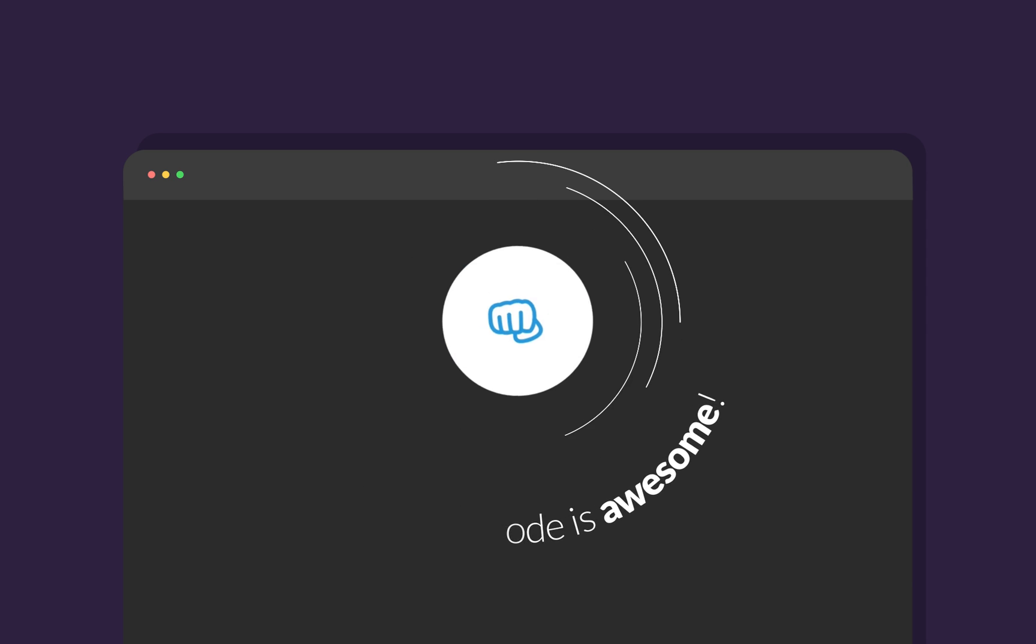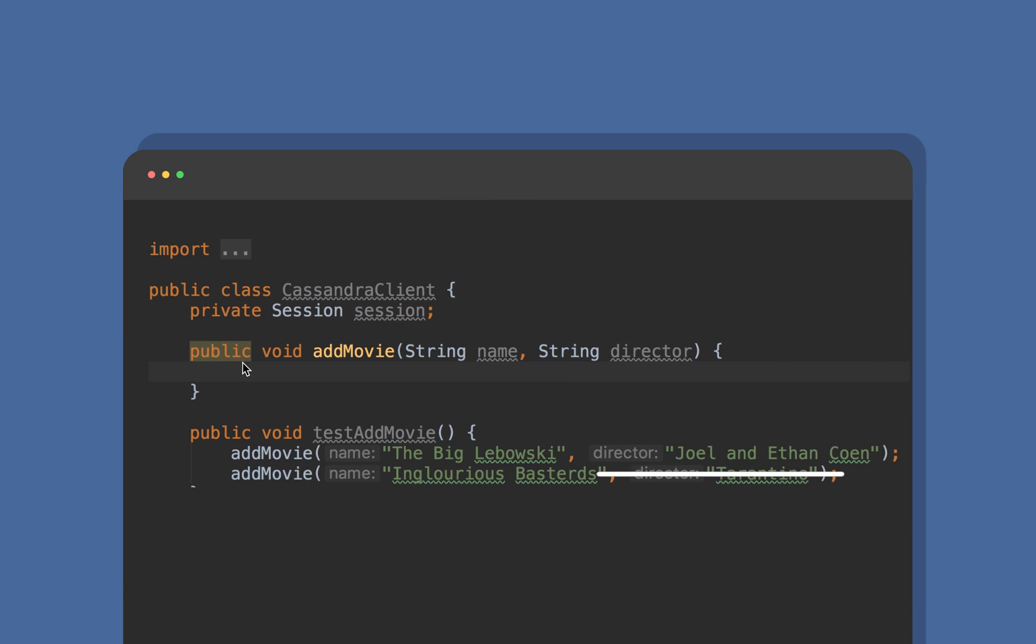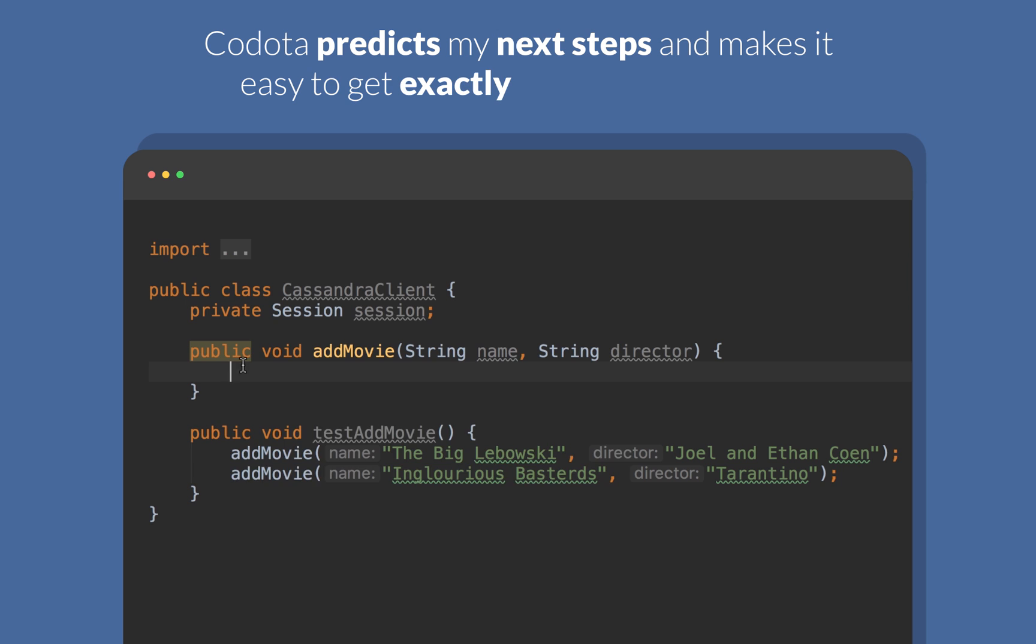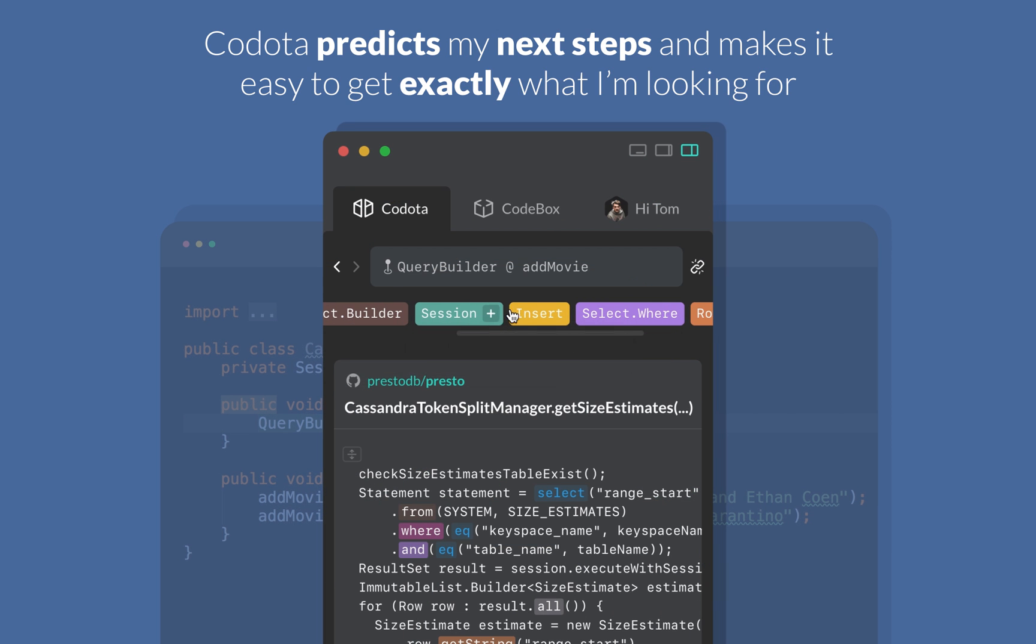Wow, this code is awesome. Codota predicts my next steps. It makes it easy to get exactly what I'm looking for.